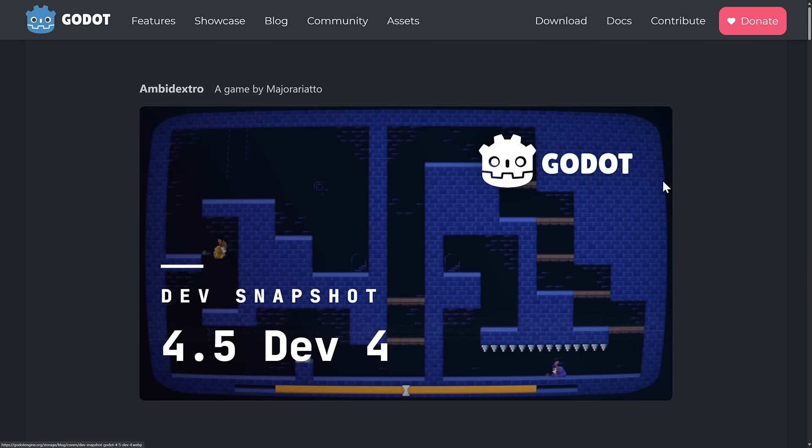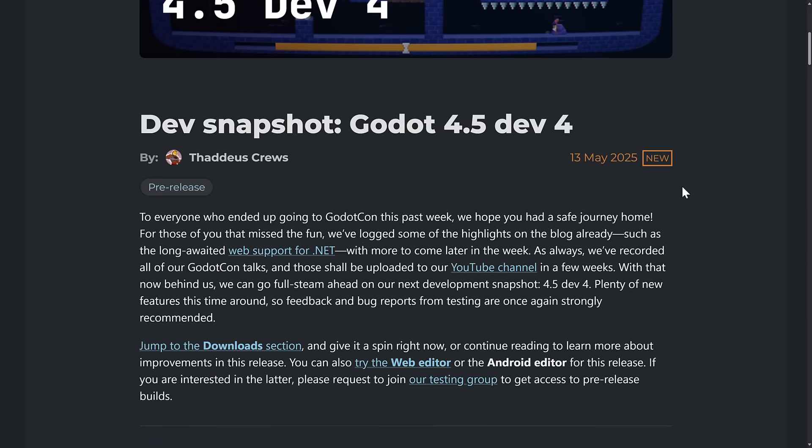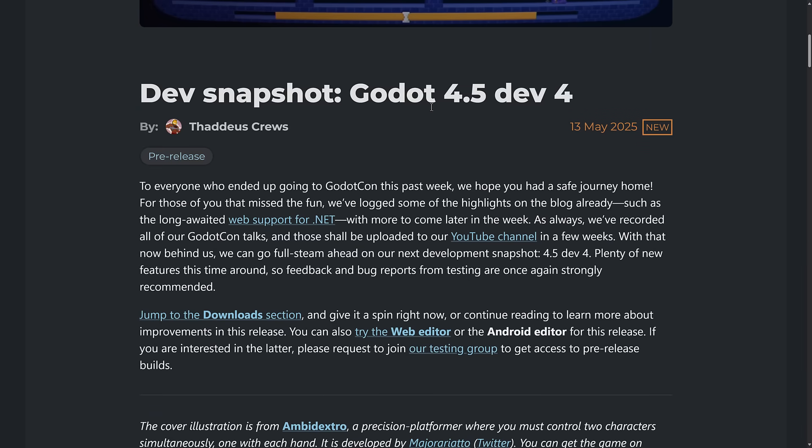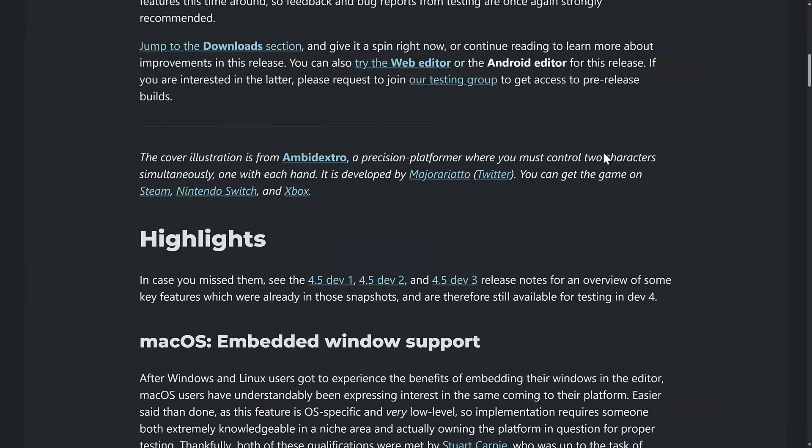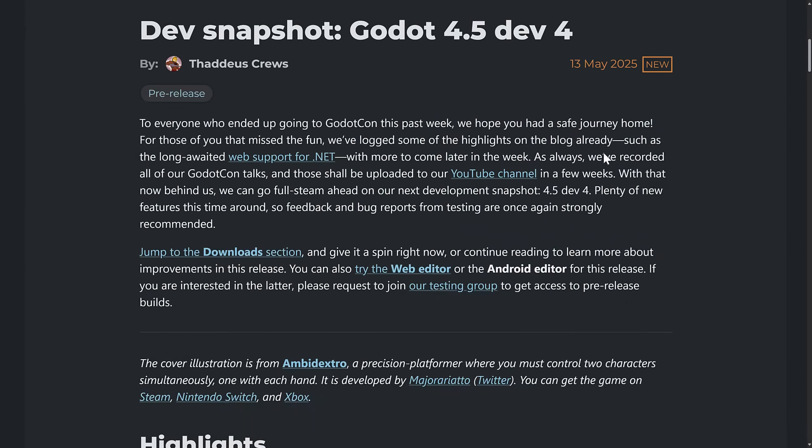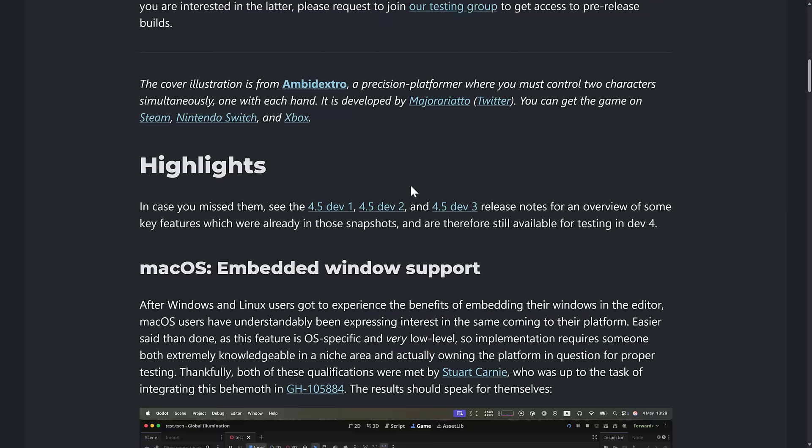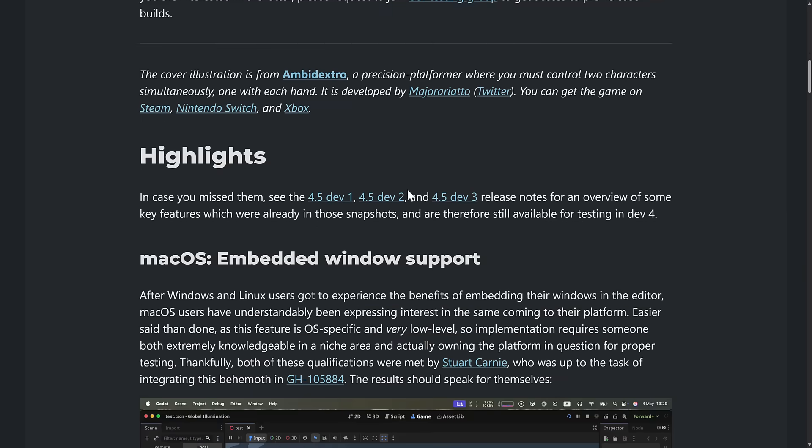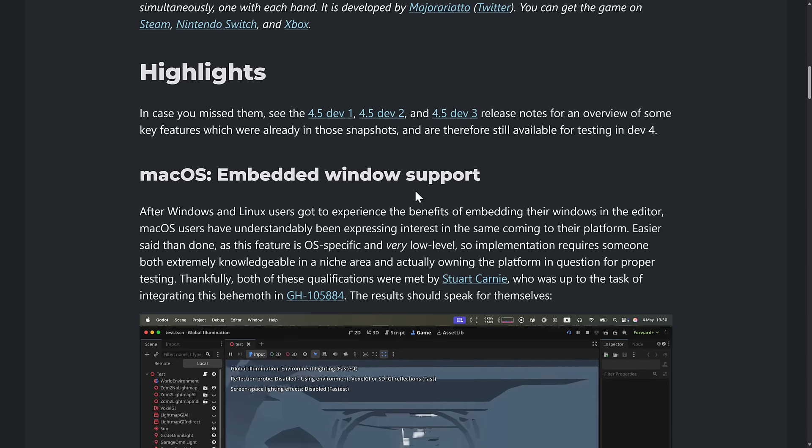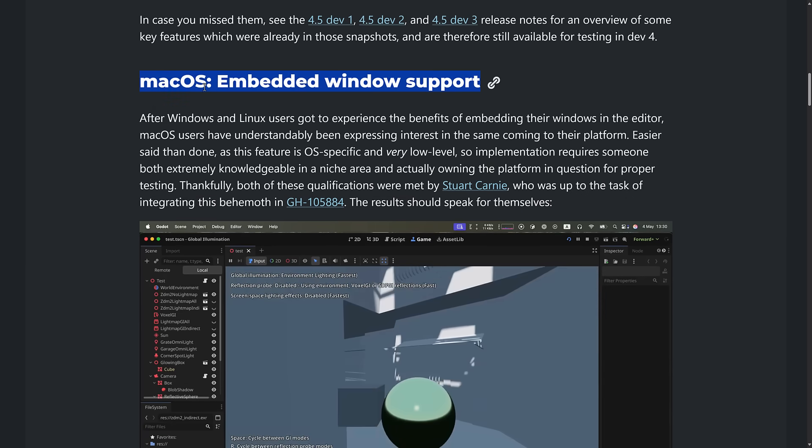All right. So here we are on the dev 4.5 release notes. Let's find out what's going on here. It's Godot 4.5 dev 4 release notes. So we got one thing we're going to come back to it in just a second. So this was a secondary announcement right here. Support for web support for .NET. We'll get back to that in just a second. But they do have that tentatively running right now. That's been one of the biggest limitations of .NET or C-sharp use inside of Godot is supporting web platforms. So it does look like they are making progress there.